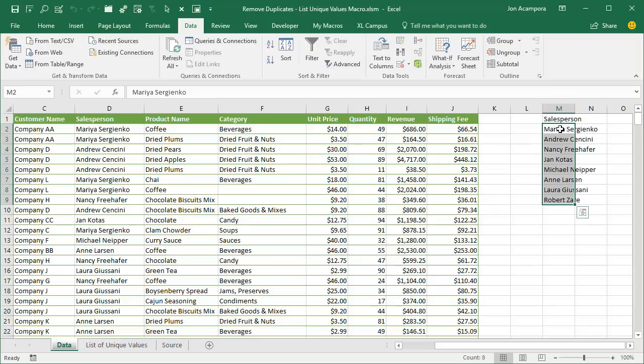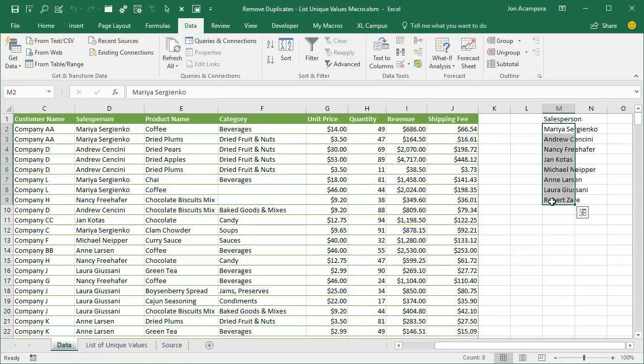And as I mentioned before, the other small disadvantage there is that it has to be pasted or output on the same sheet. Typically we want this list of uniques on a new sheet or a different sheet.